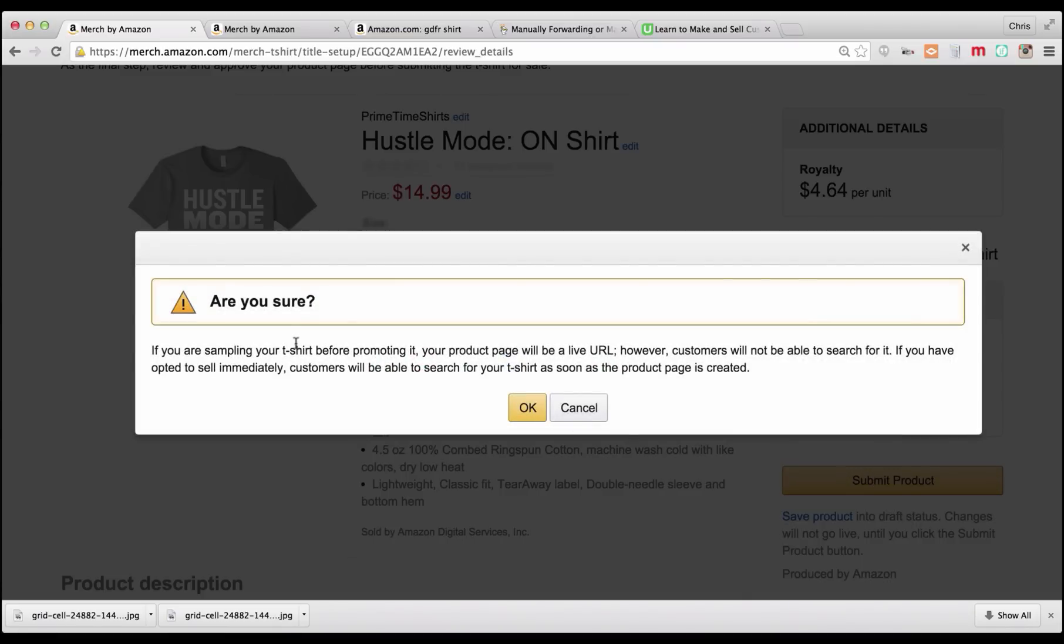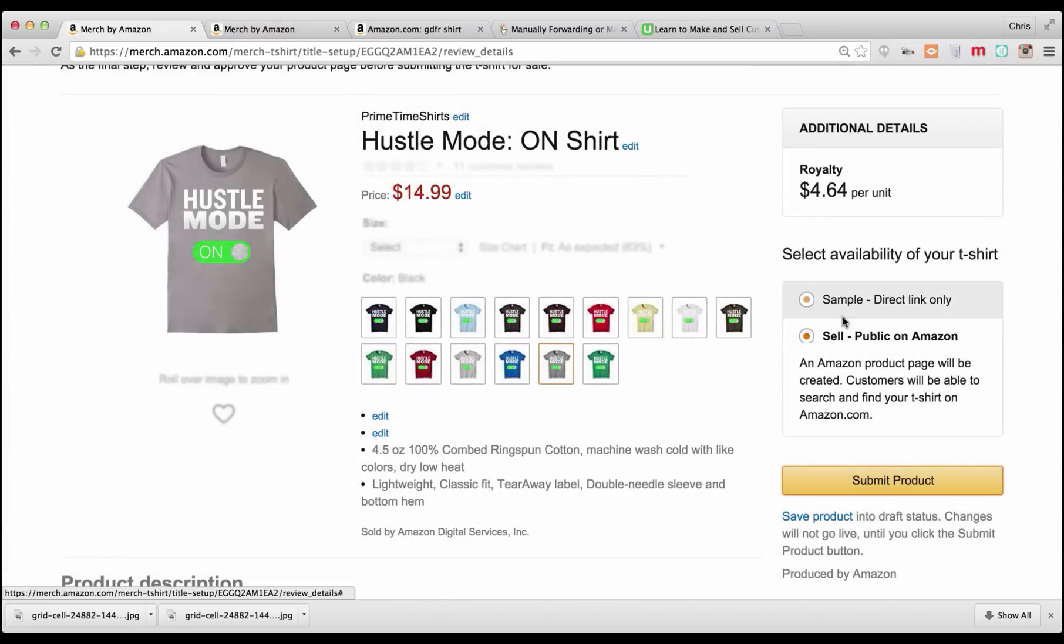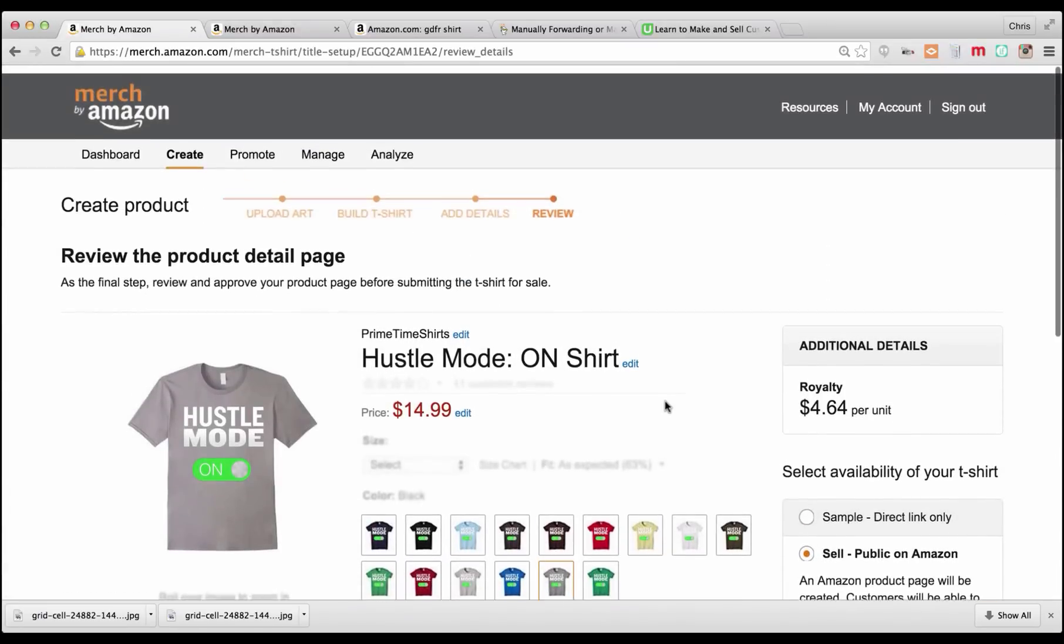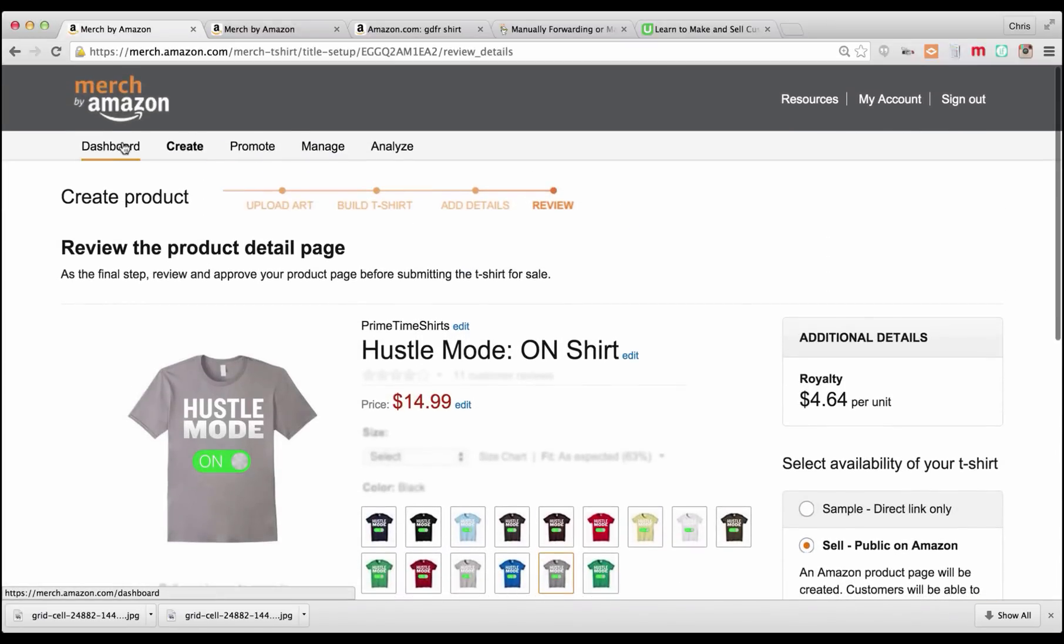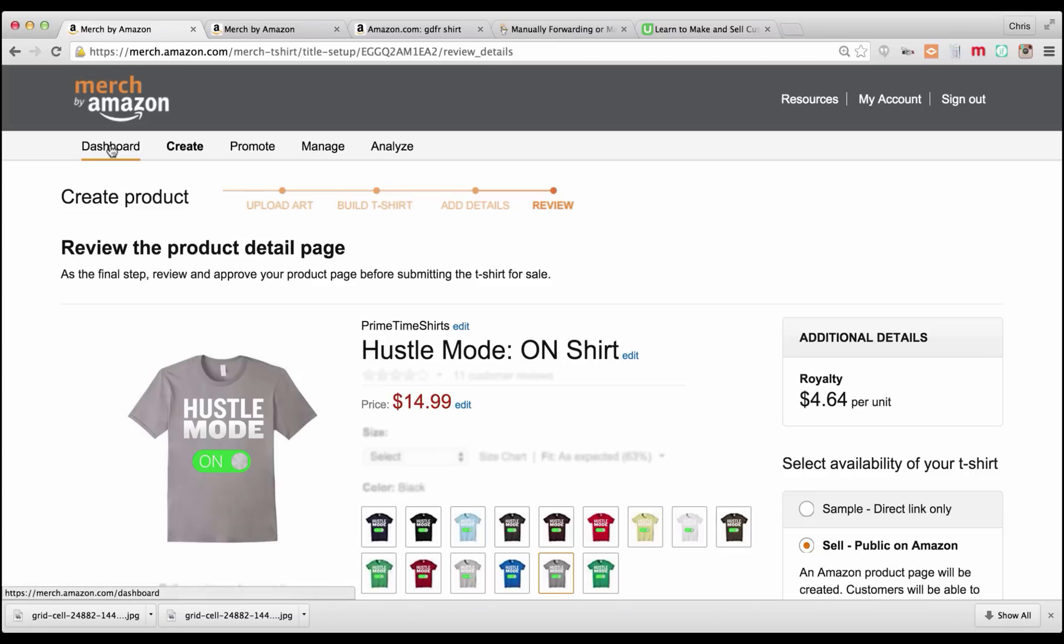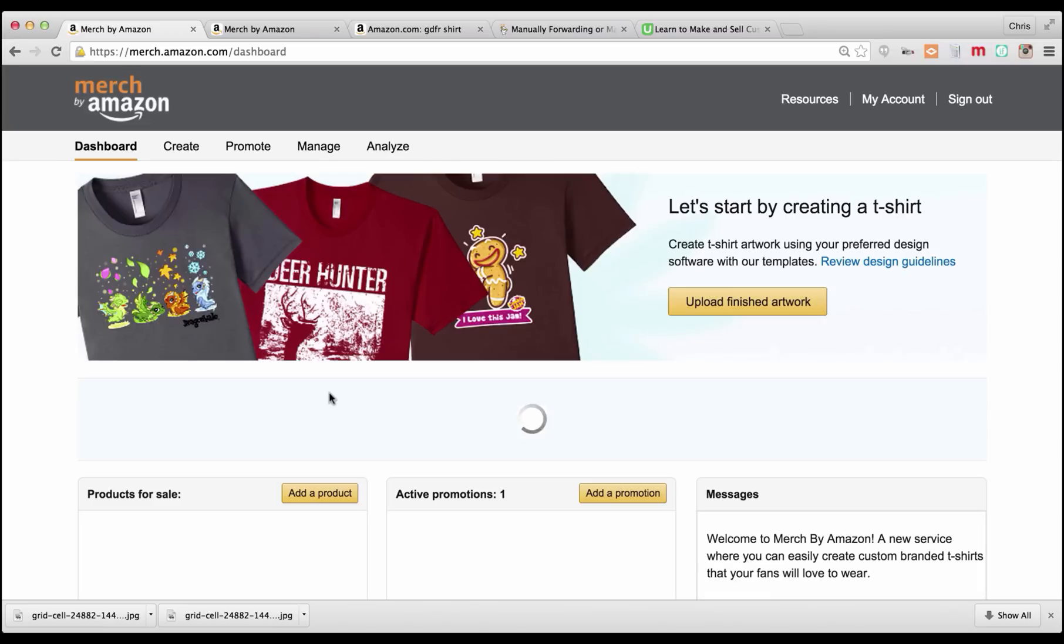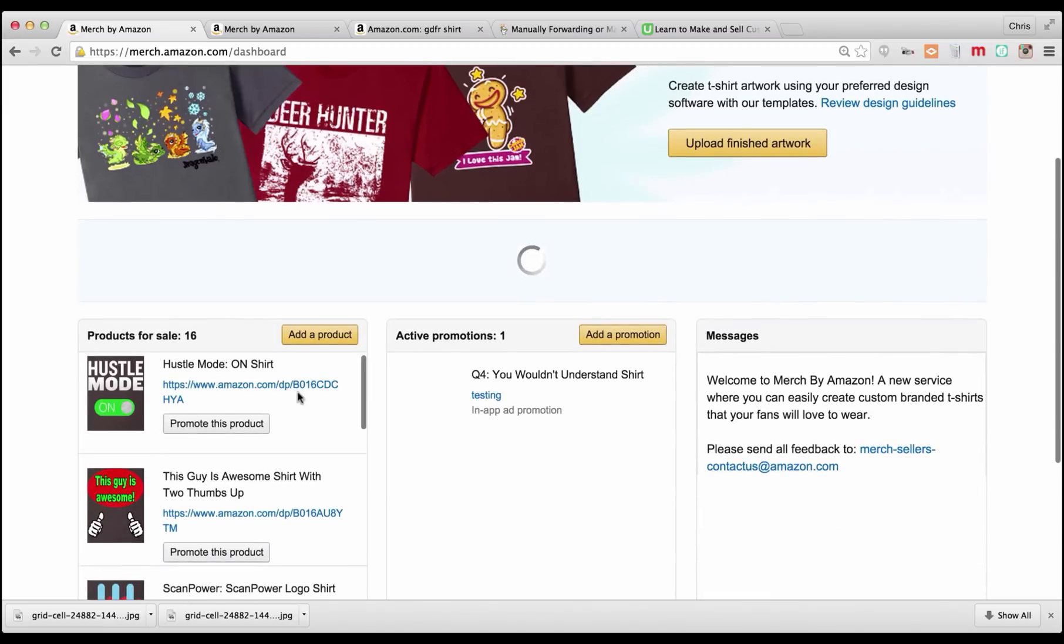If you're not going to sample your shirt, you're going to get a live URL. Now, if I click OK, this page is going to be submitted for approval. I'm not going to because I already have this shirt up on Amazon. And actually, let's go look at it. You have to see exactly what it looks like. You're going to see what a full page looks like. So I'll go back to the dashboard and this is the one that I've already made.